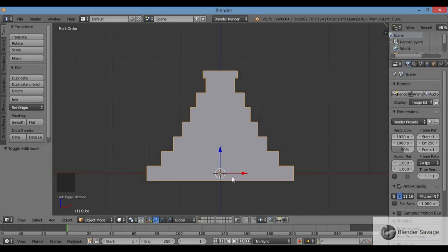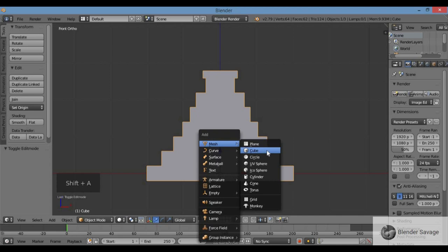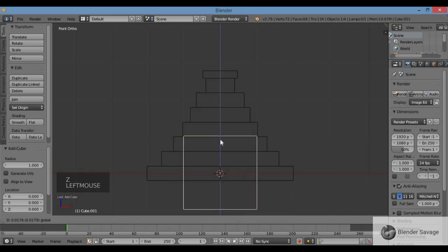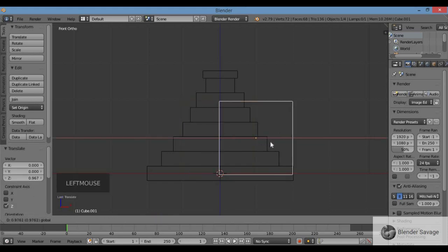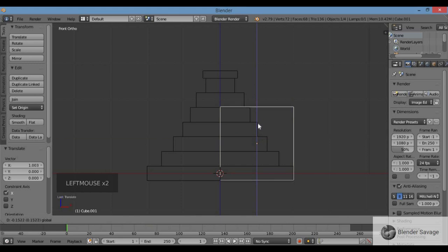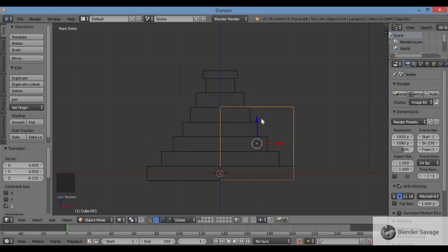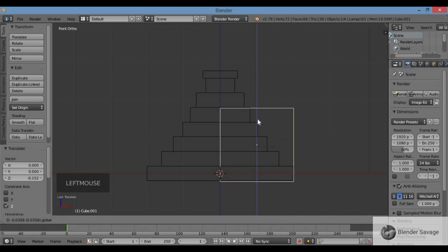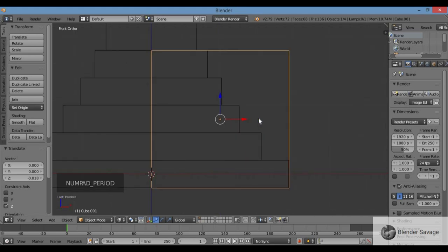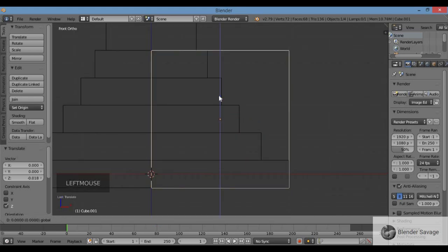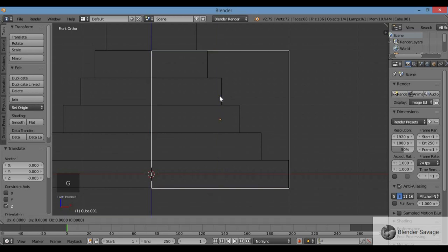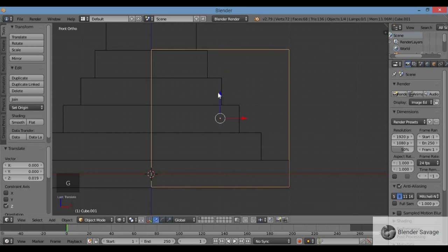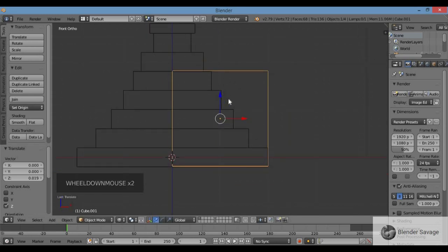Now I'm going to bring in a cube for the stairs. Shift A, mesh, cube. I'll convert this to stairs. Z for wireframe, then move it over to the corner next to the pyramid. Make sure in front view that the bottom of the cube matches the bottom of the pyramid. Hit the decimal key to center the view and zoom in, then use G, Z to grab and move it along the Z axis.